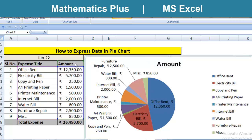For example, we have a data table where expenses details are there for the month of June. And we have to show the expenses in the form of graph.